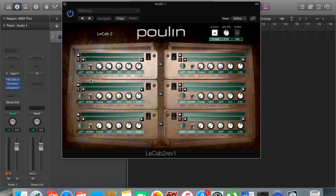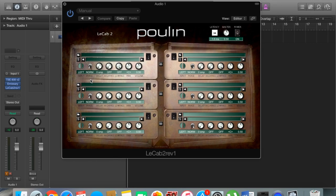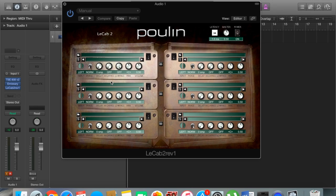Basically, what an impulse response is is a small sound file which is taking the EQ settings, the mic placement, the room feel—everything you can think of that a cabinet would be producing. It's like someone's recorded a snippet of what it's producing and put it into a little audio file. So what you're going to do is load up those impulse responses into our cabinet, which will make our signal sound like the tone we're going for.